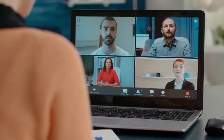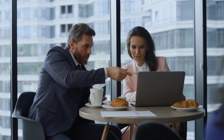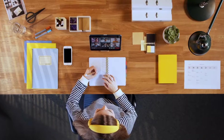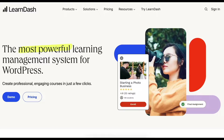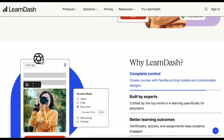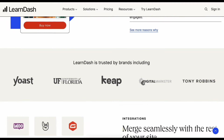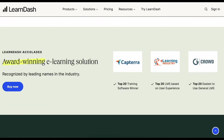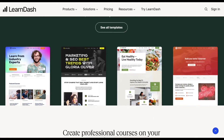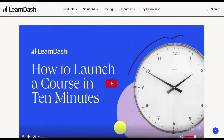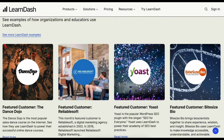Hey guys, we're back with another video. Today we will show you how to create a live online class with LearnDash using Zoom. LearnDash is a popular WordPress LMS plugin, and you can get it from the link in this video's description. We also have video tutorials on how to create an e-learning site with LearnDash and how to create a LearnDash course — links are in the description as well.